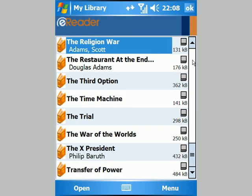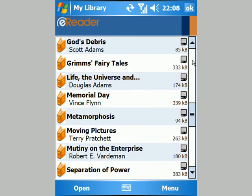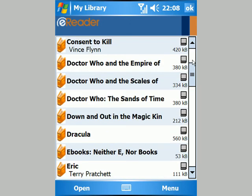This means I can read whatever I'm in the mood for at the time without worrying about losing my place. And that's pretty much it — eReader on Windows Mobile.